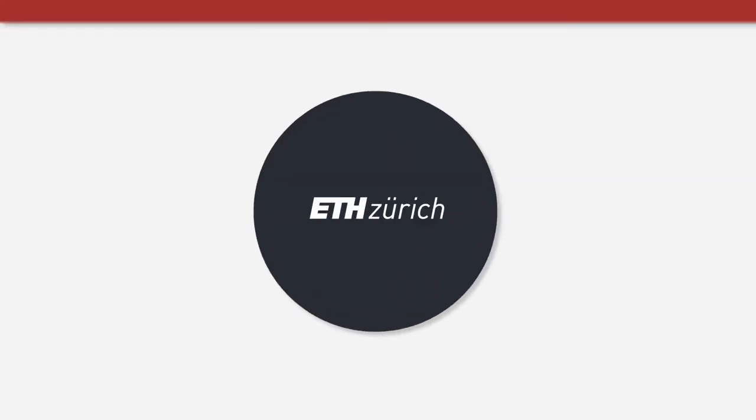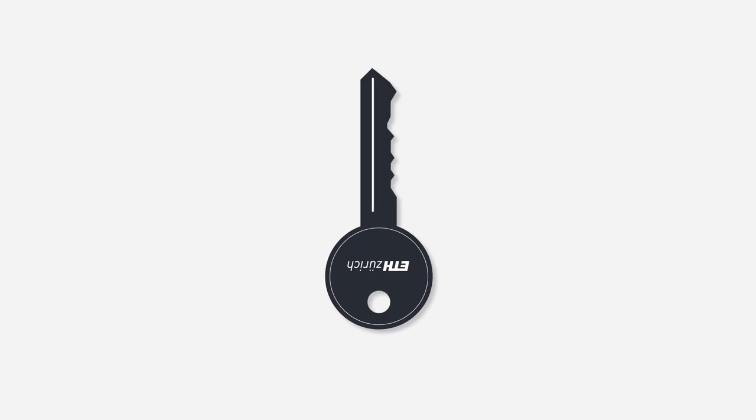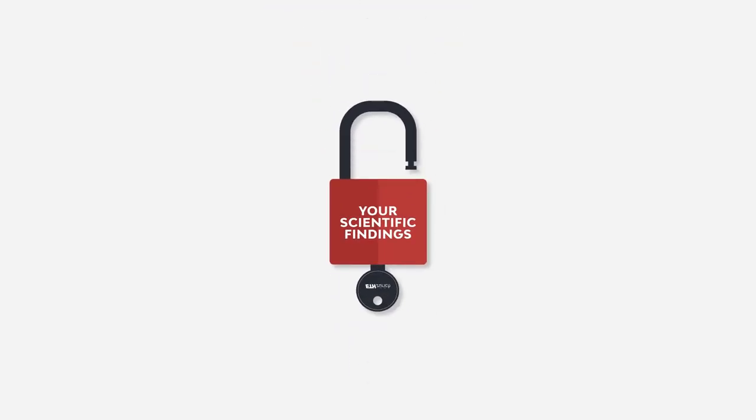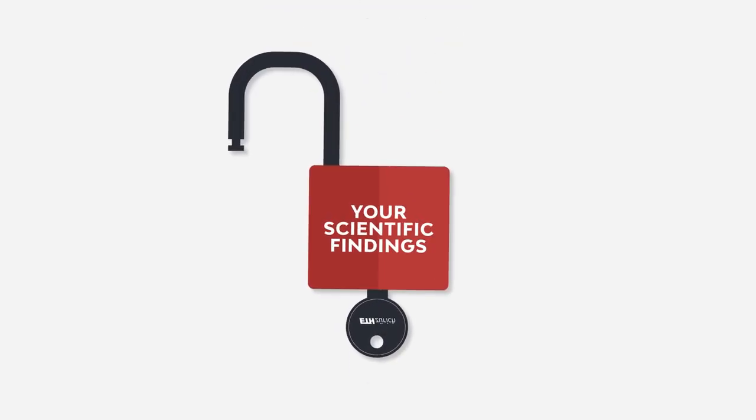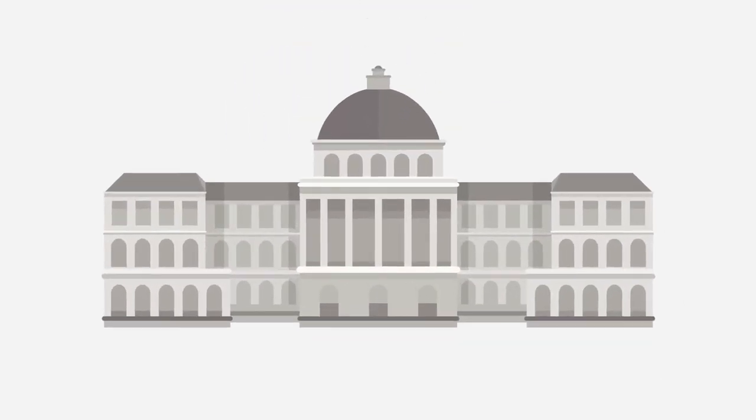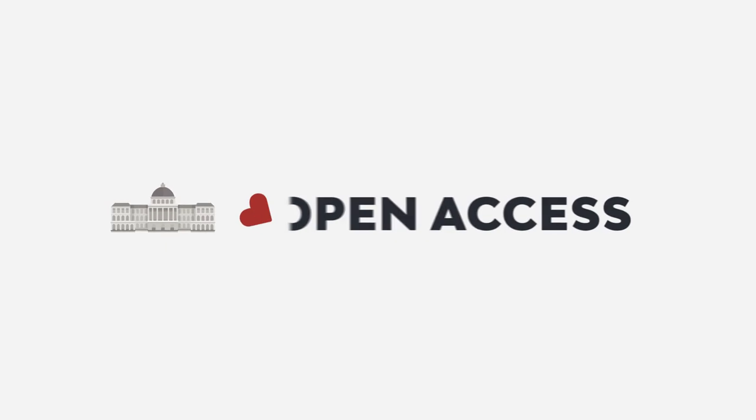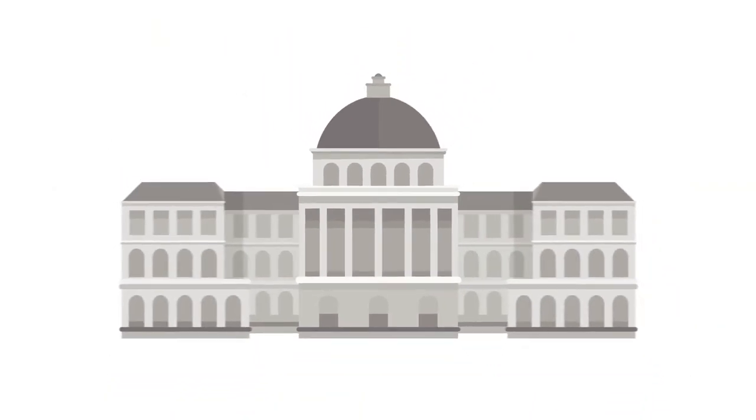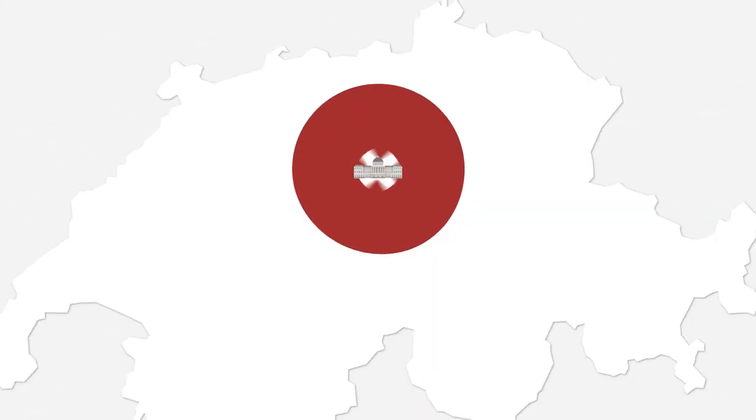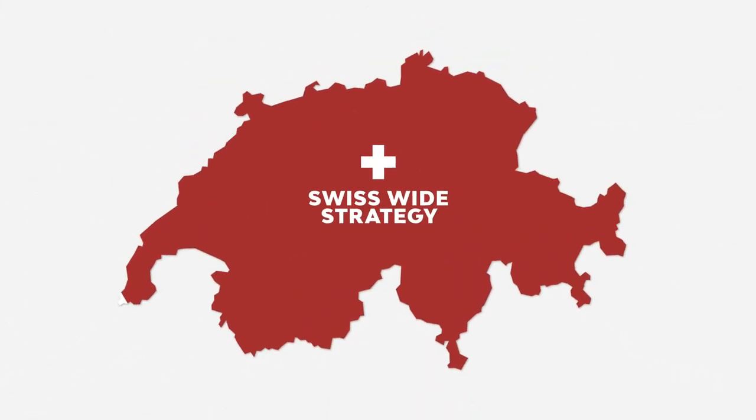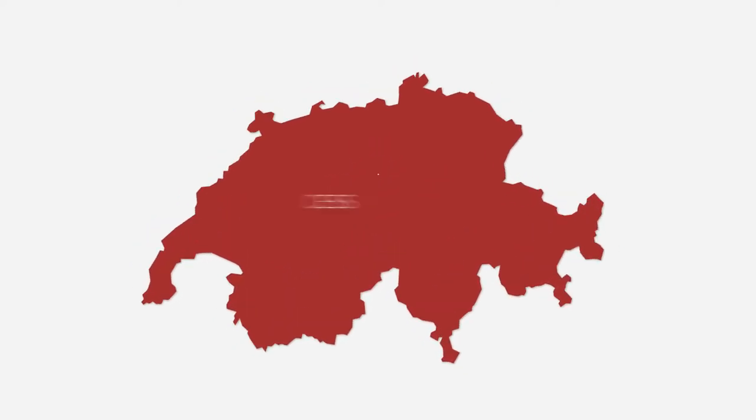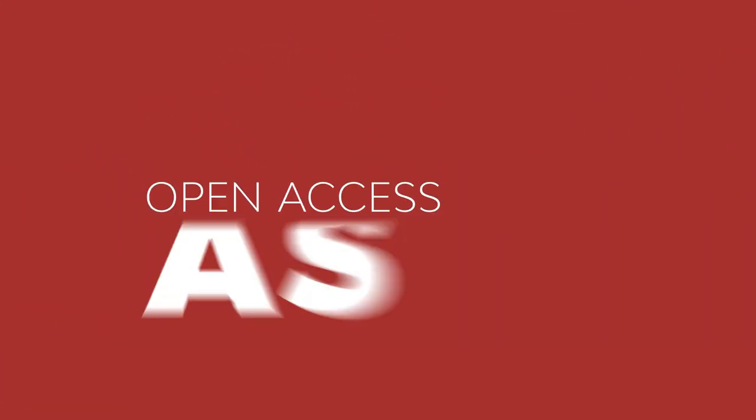ETH Zurich encourages you to make your scientific findings openly accessible and dedicates itself to open access. This is in line with the Swiss-wide strategy, which aims at establishing open access as a standard by 2024.